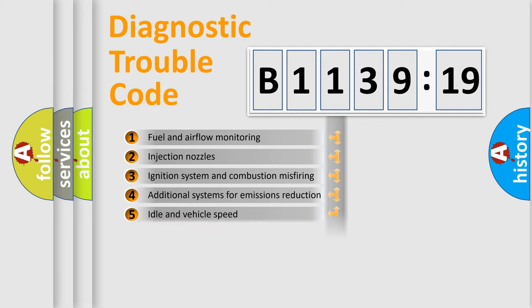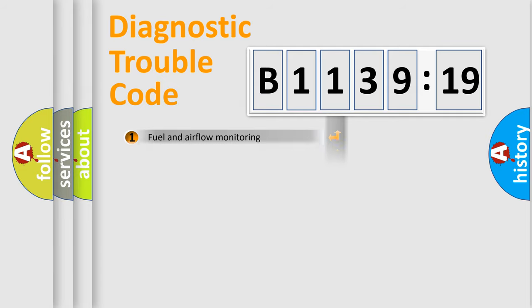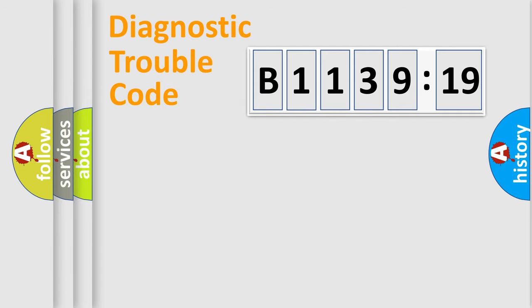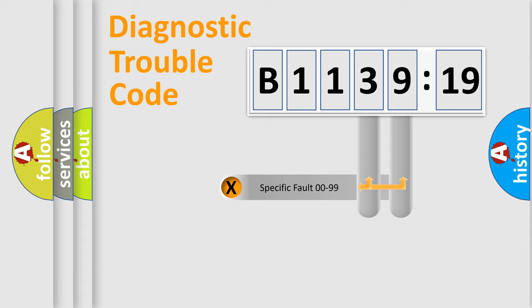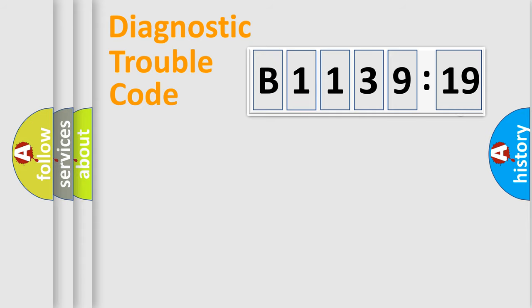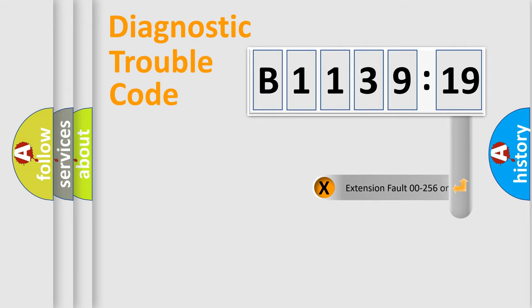The third character specifies a subset of errors. The distribution shown is valid only for the standardized DTC code. Only the last two characters define the specific fault of the group.